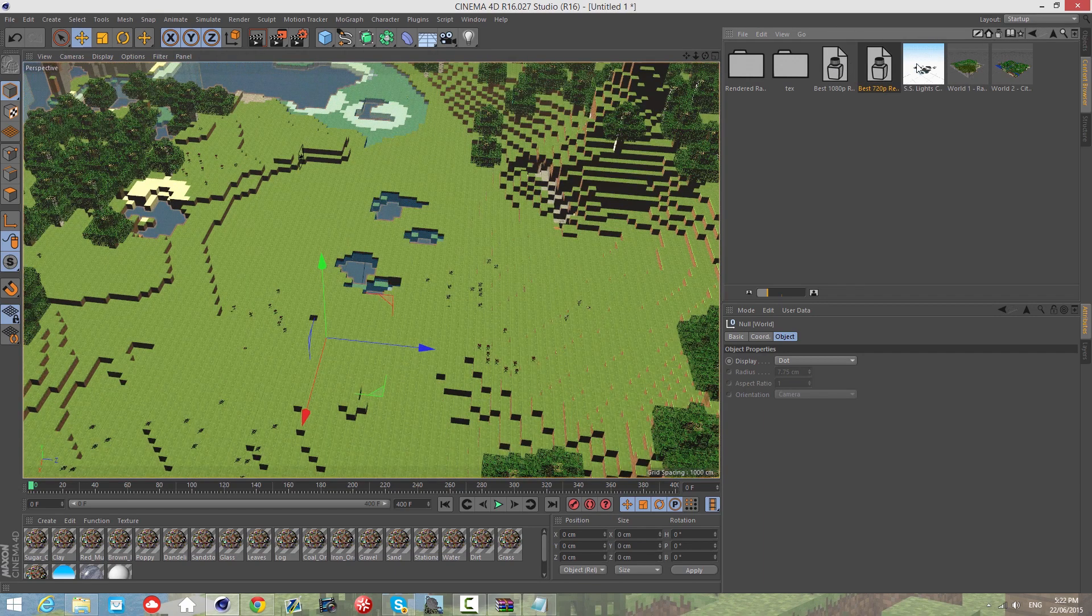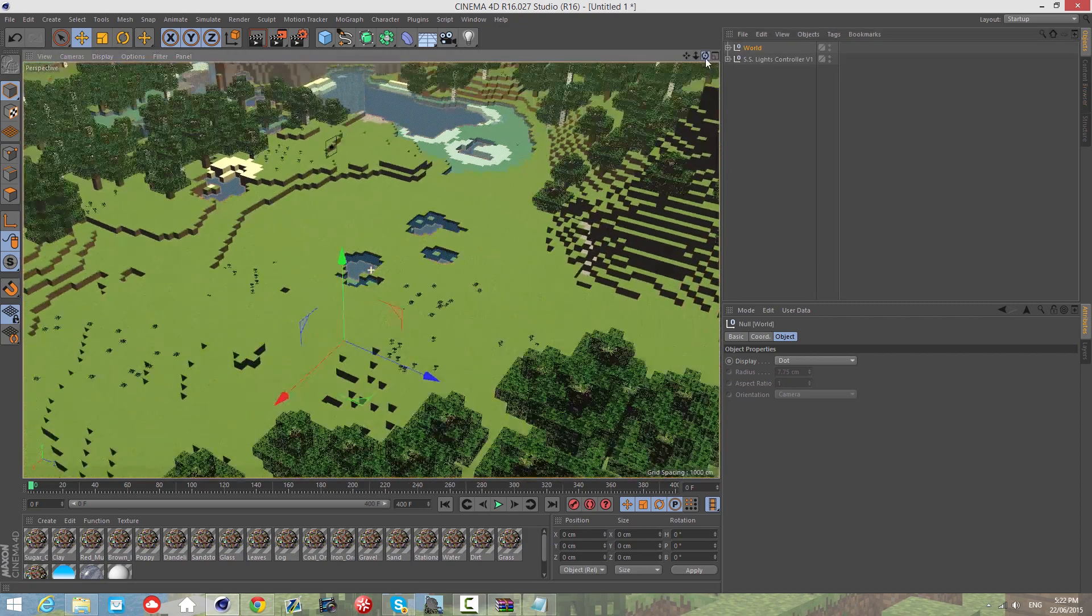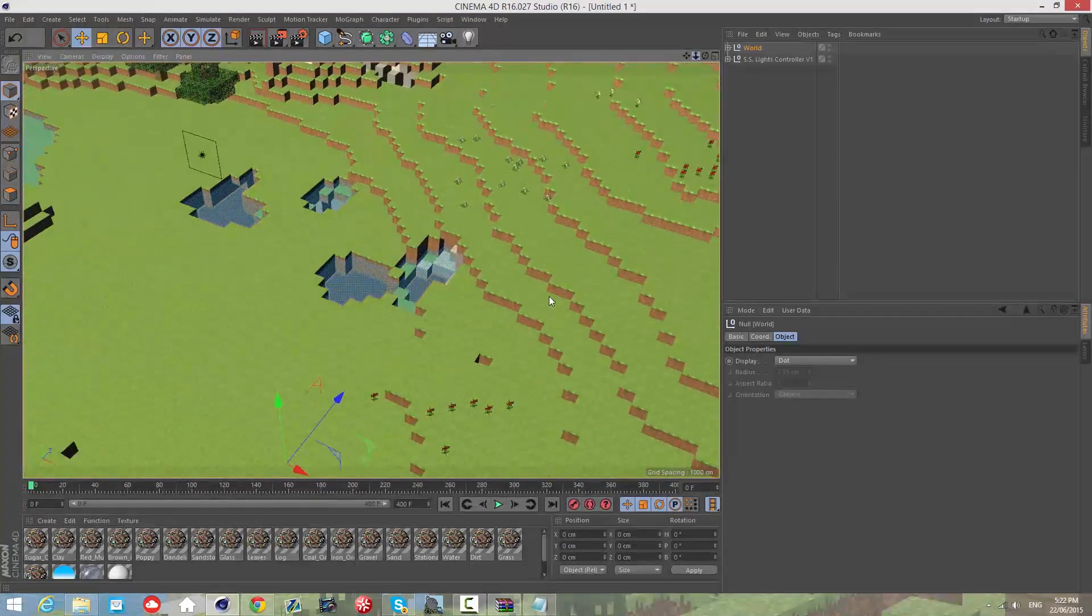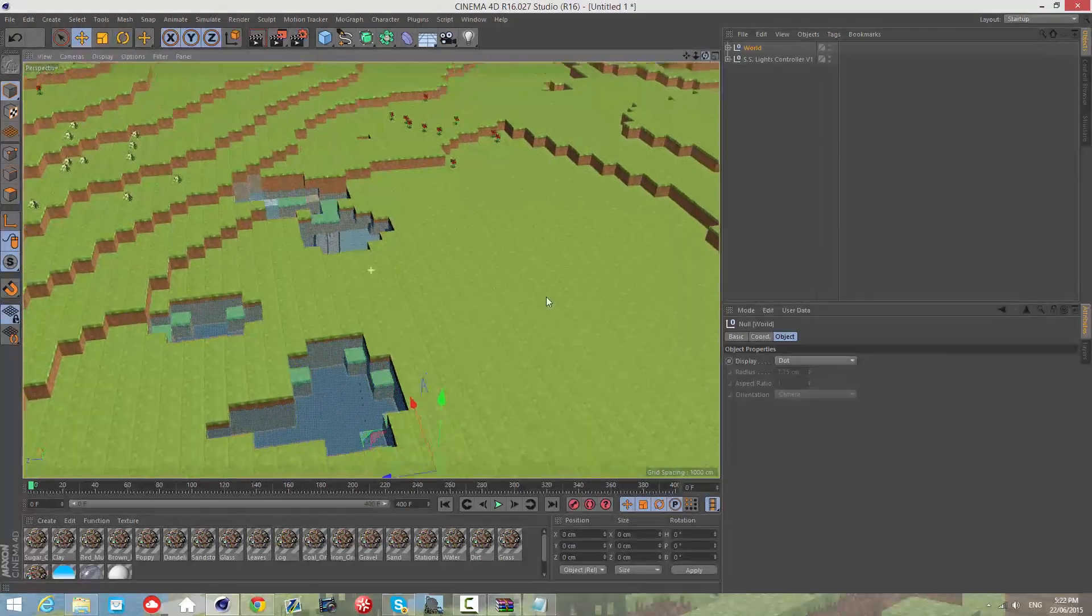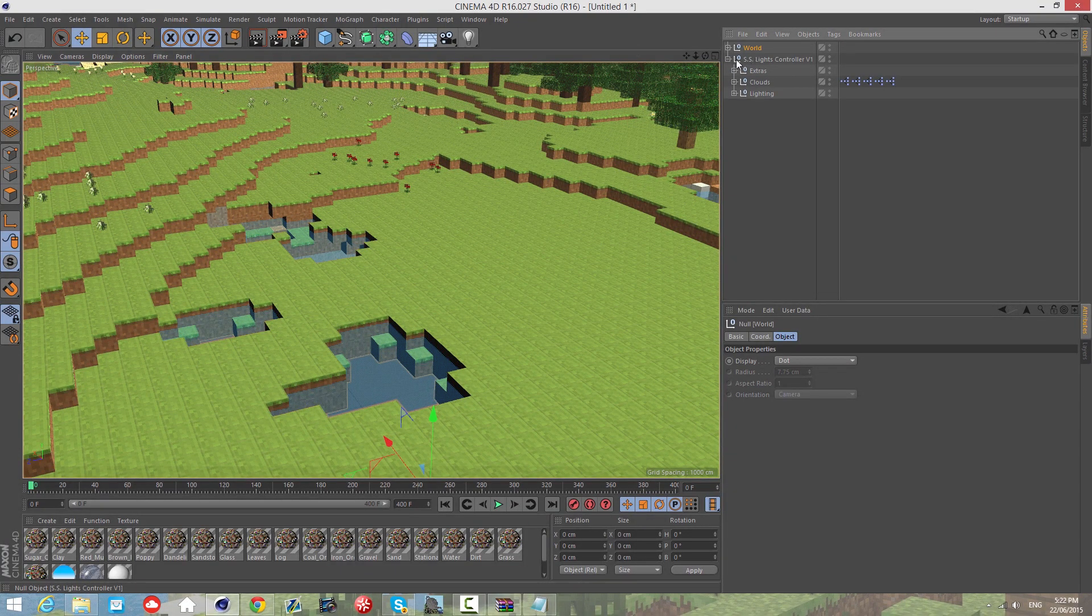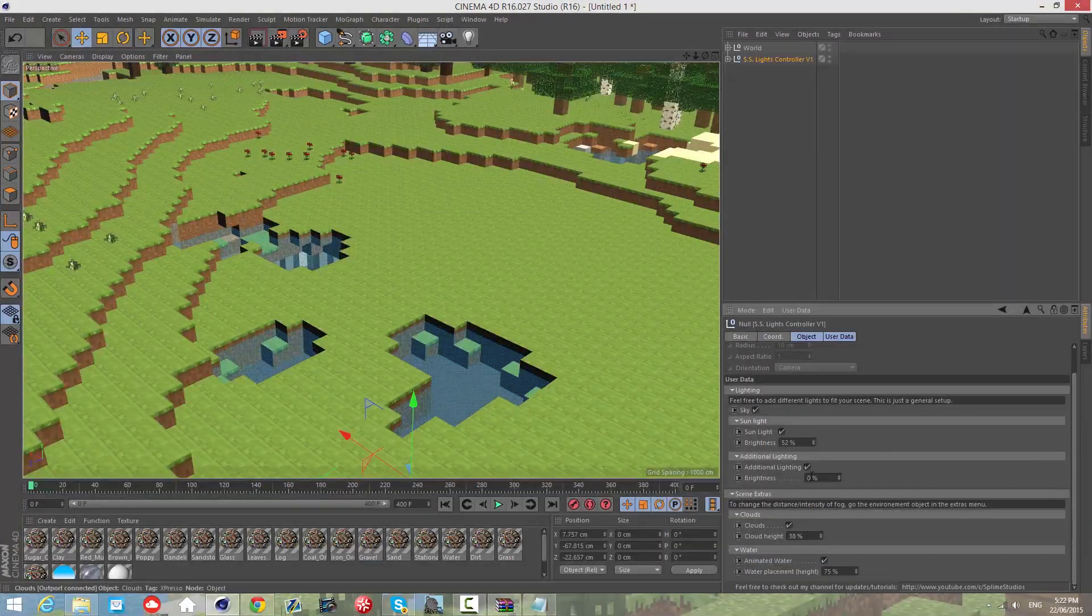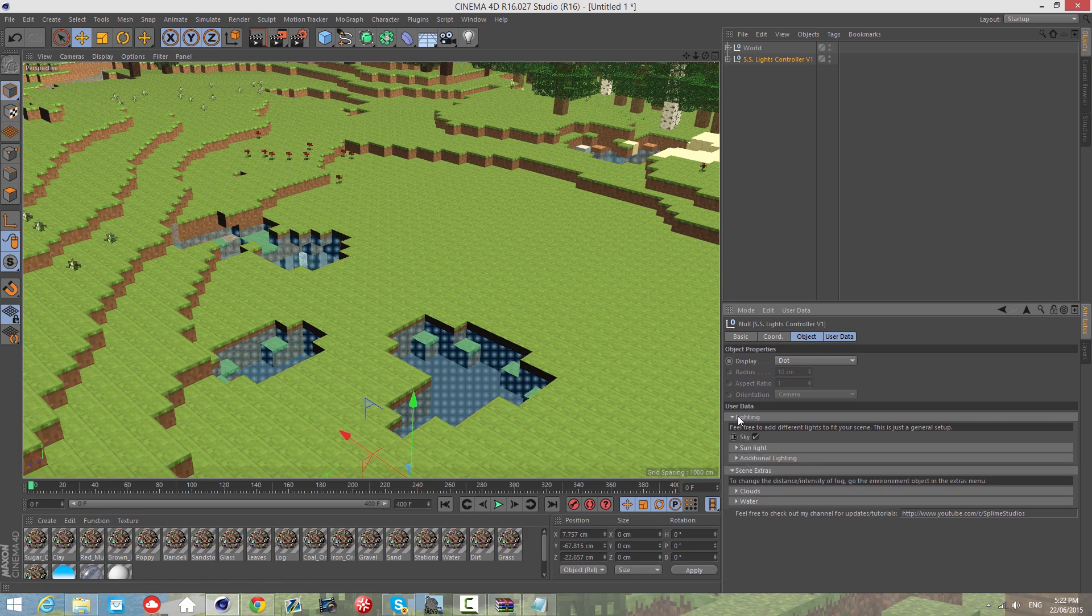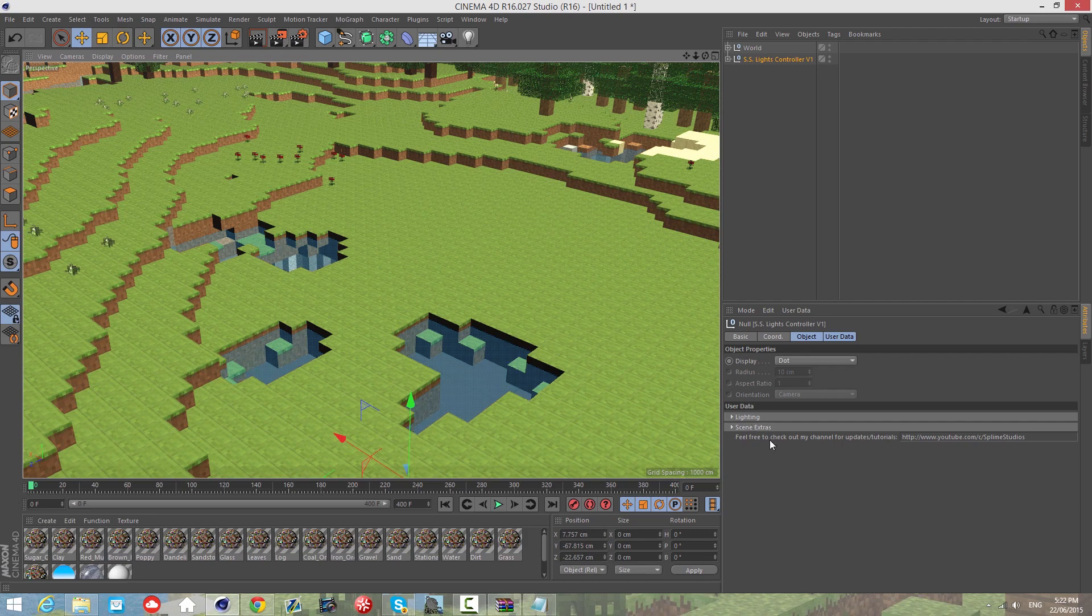I'll click on 720p and then the objects tab. I've made user data to make this rig easier to use. Unlike other rigs where you move the lights, click on SS Lights Controller V1 and you'll see different controls down here.